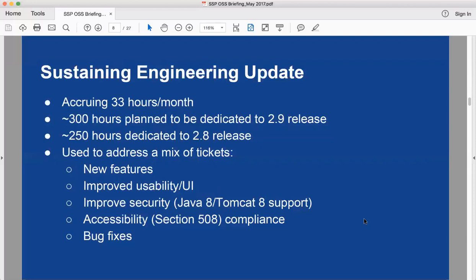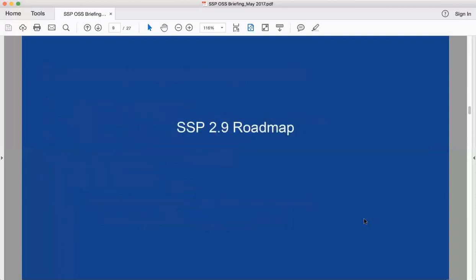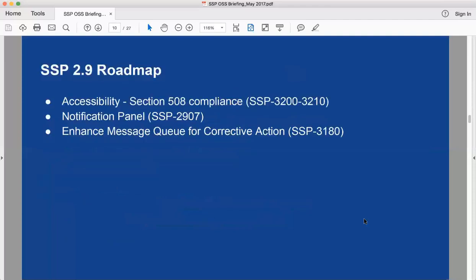For the 2.8 release those hours were dedicated to new features on top of what current implementers contracted with UNICON to do. We did a lot of usability and UI improvements, specifically around accessibility. We also improved security with Java 8 and Tomcat 8 support, and addressed many bug fixes.